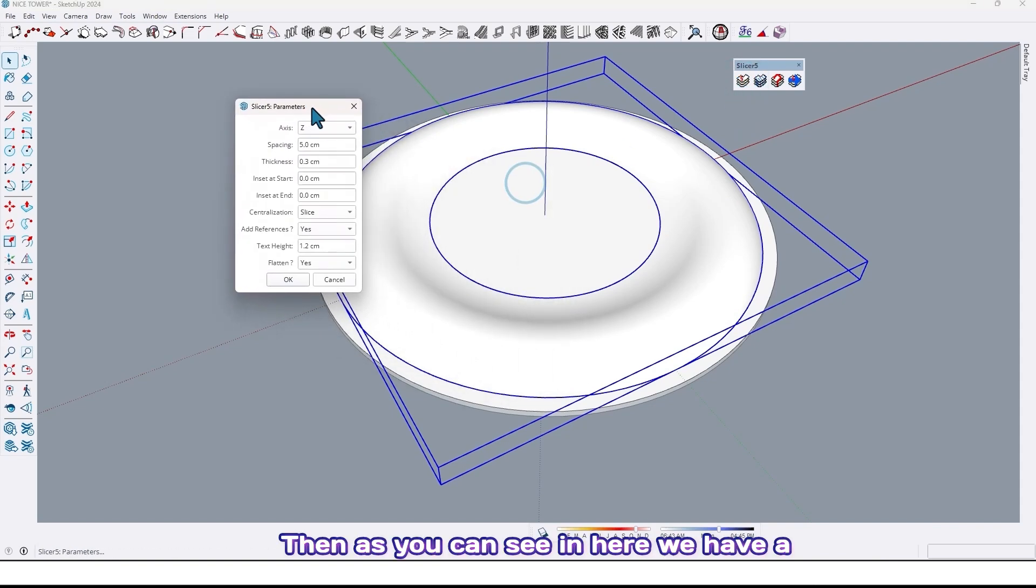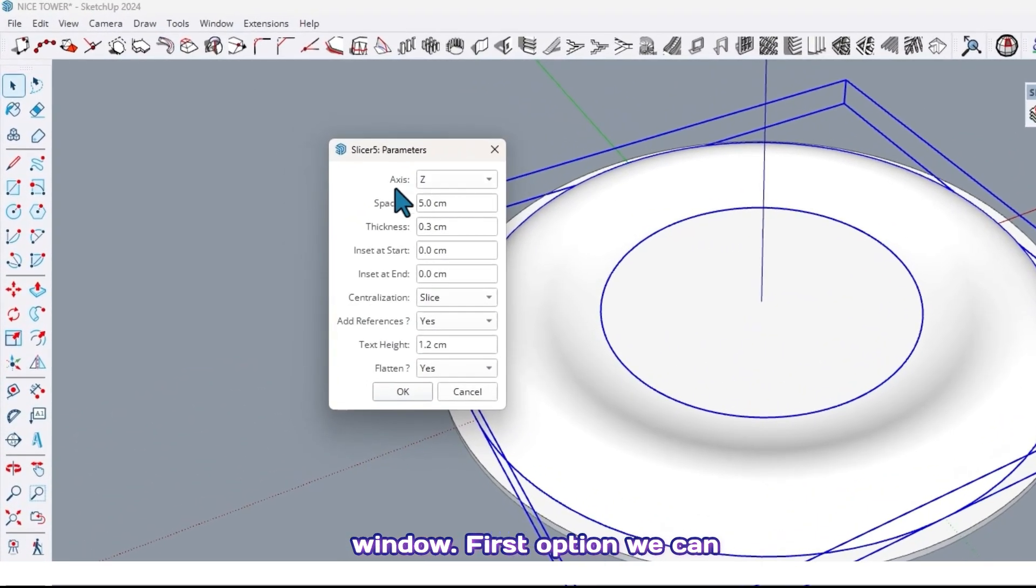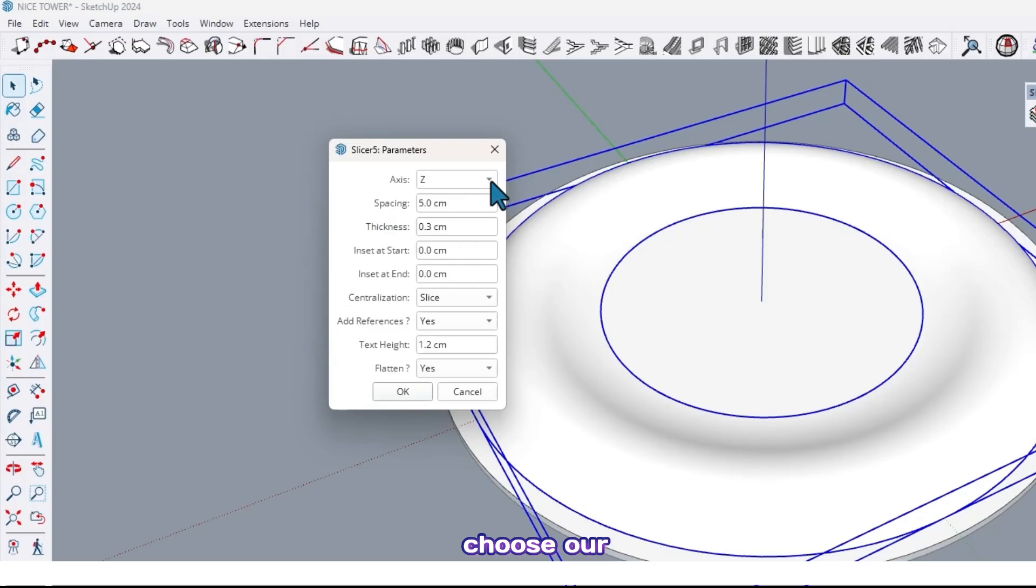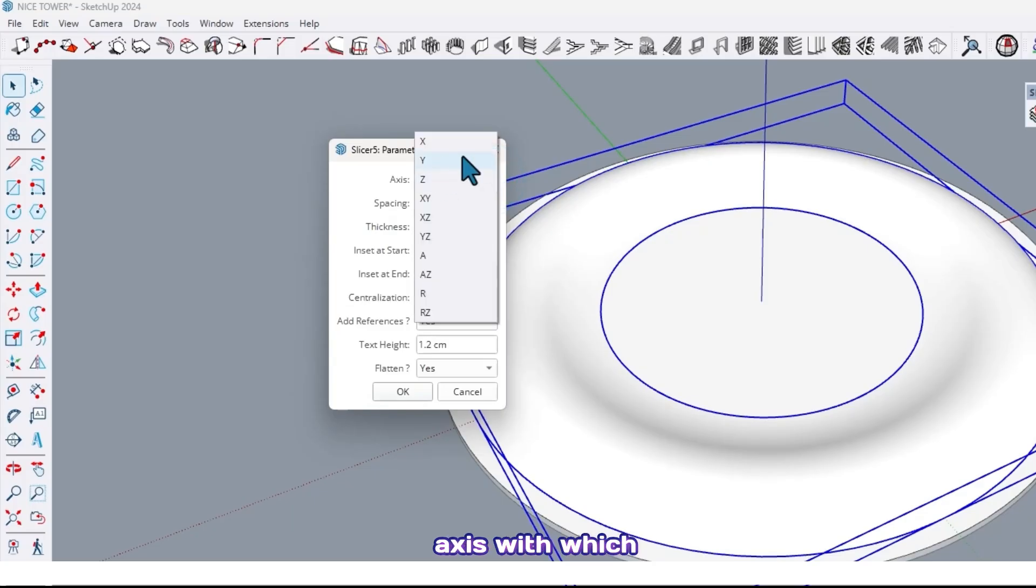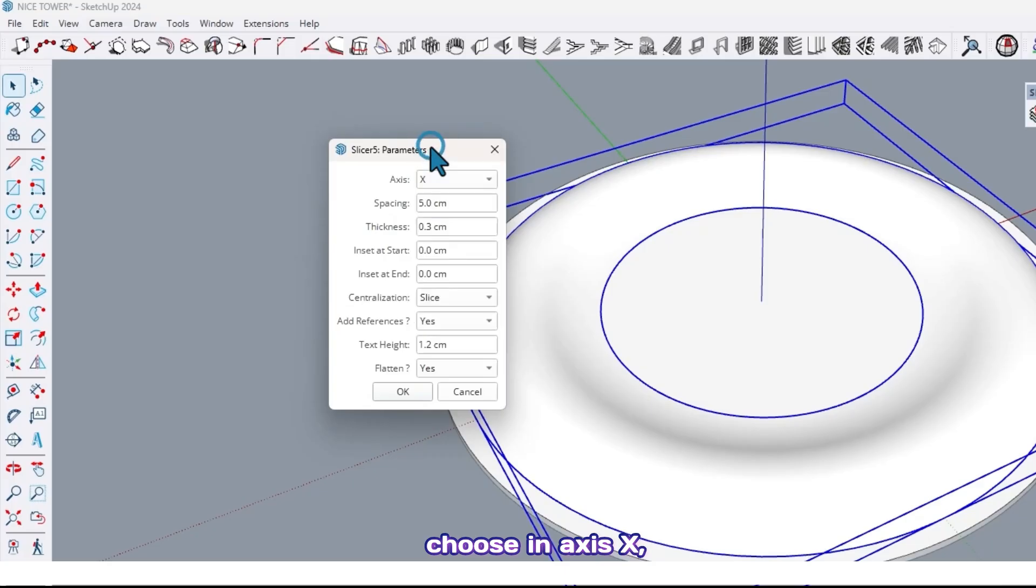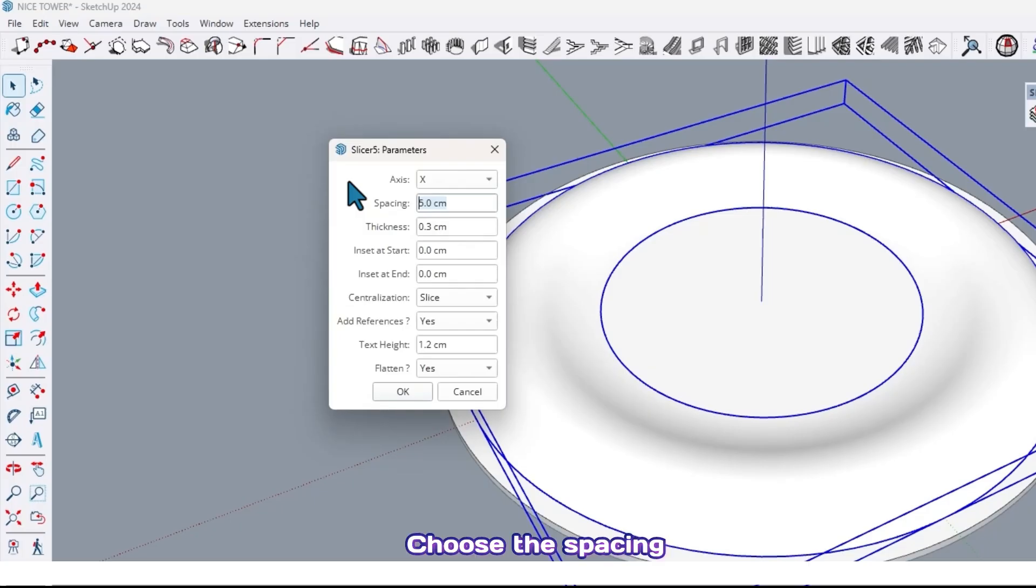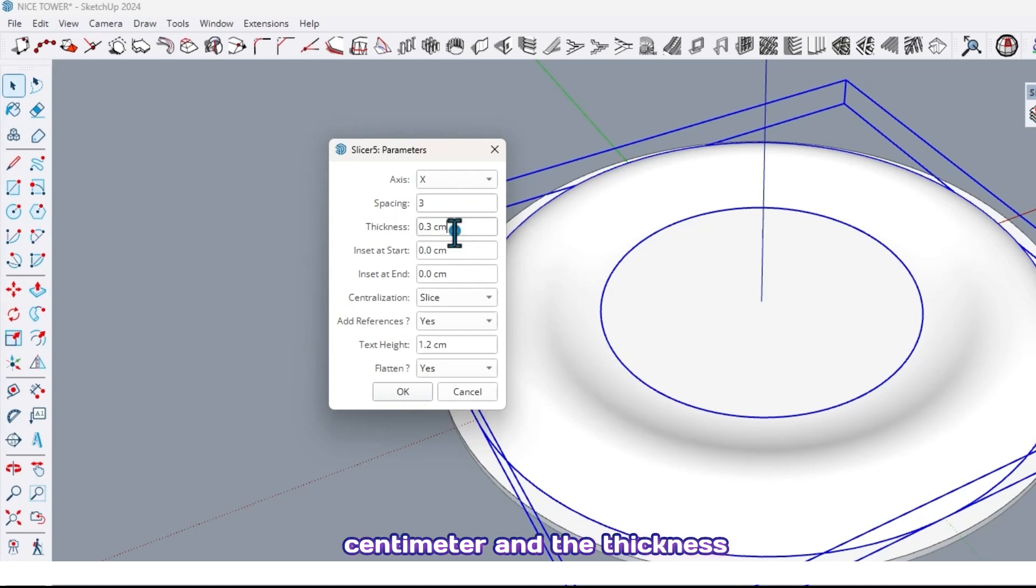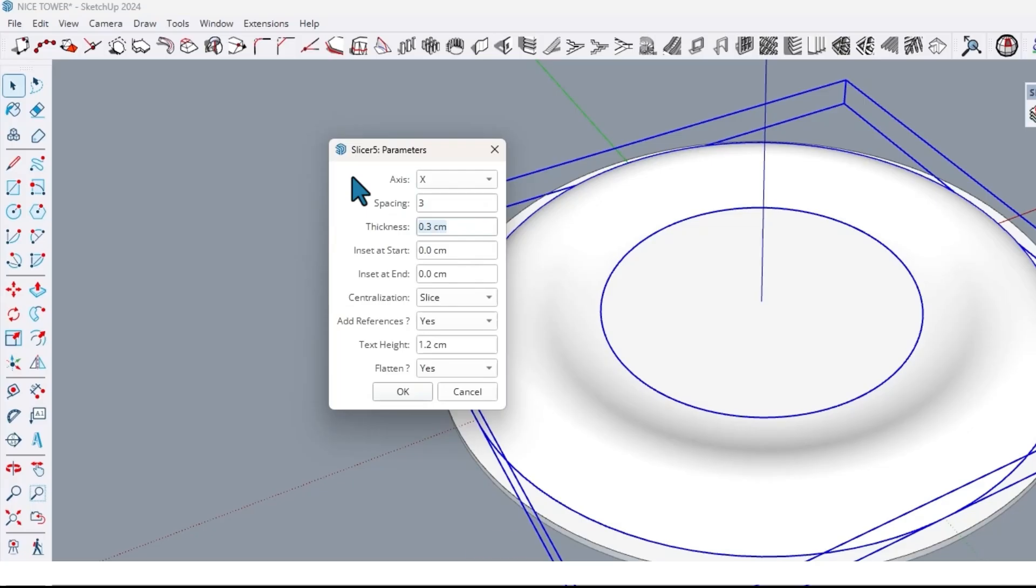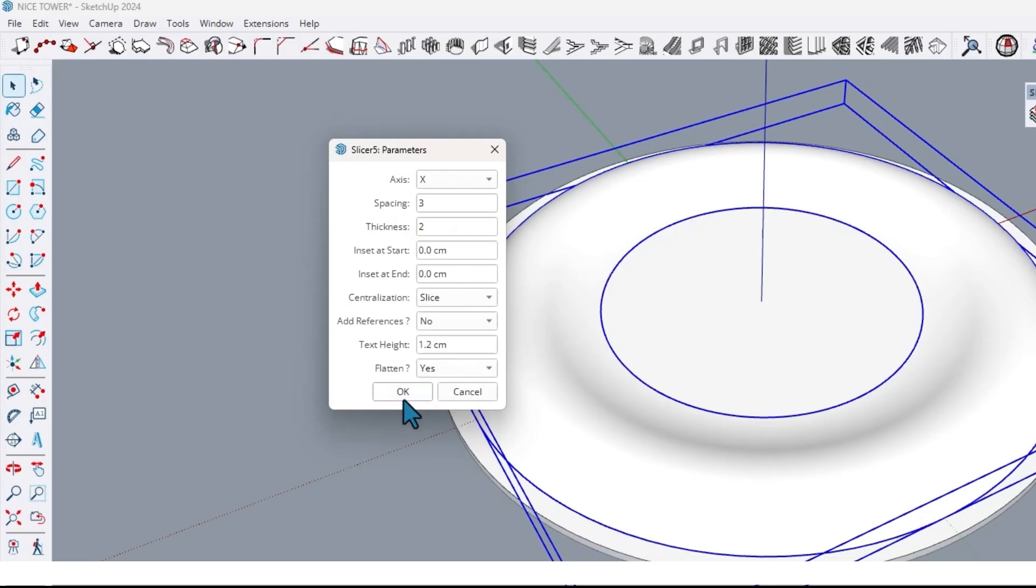Then as you can see in here we have a window. First option we can choose our axis with which axis you want to slice. For example, I choose in axis X, in line the axis X with which spacing. Choose the spacing, for example three centimeter, and the thickness of layer two centimeter. At the end, just click on OK.